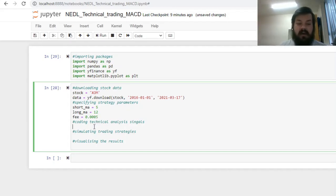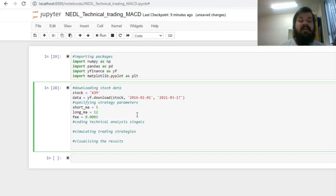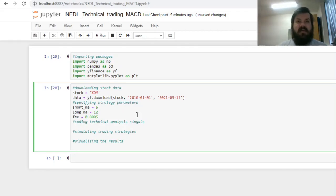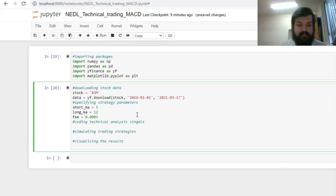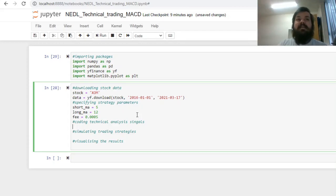Having specified these strategy parameters, we can start coding our technical analysis signals. Those would rely on computing Moving Averages, both short and long, and looking at their intersections, when the one is above or below the other. To do that, we can quite handily use the built-in function in the pandas package, and code our Moving Averages as separate columns, as separate series, in our data dataframe.